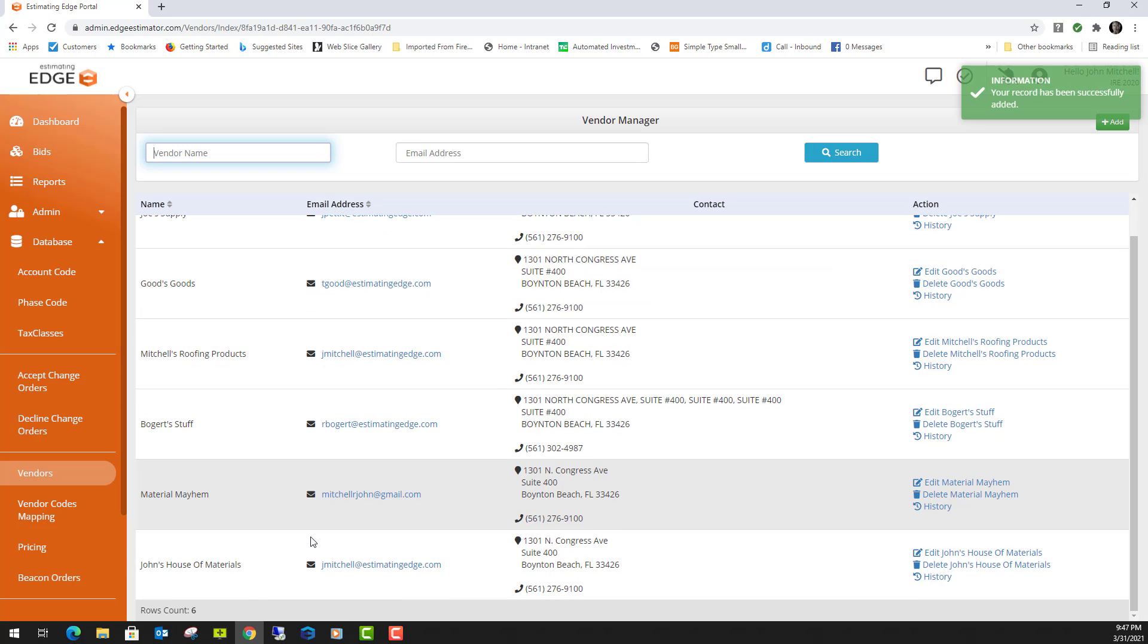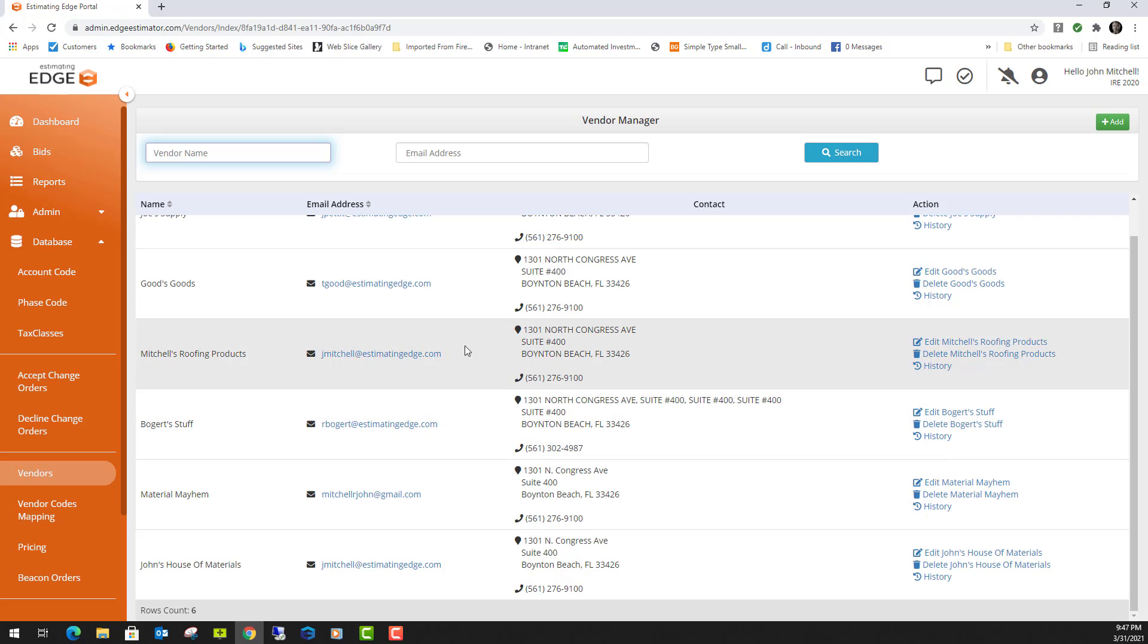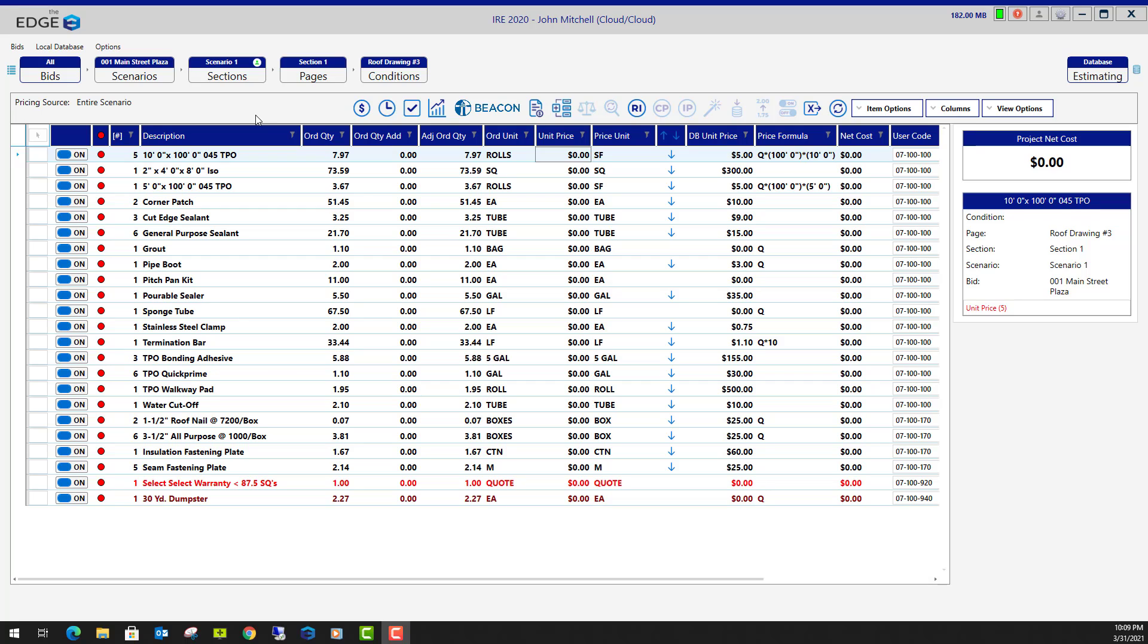That will add this active vendor. Currently there are only two active vendors on this list of vendors.